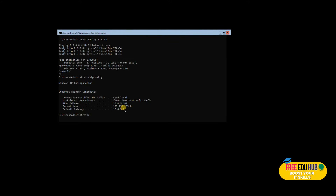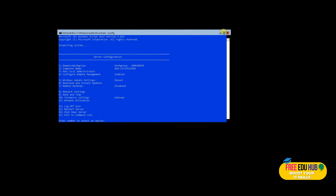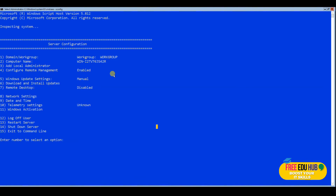We'll need to make changes on this server. In a core installation, if you type 'sconfig' and press enter, it takes you to an interface — not a graphical one, but you can manage many things clearly from there. In order to recognize it on the network, you can see it is currently a fresh installation with a generic name and it is not yet joined to the network.